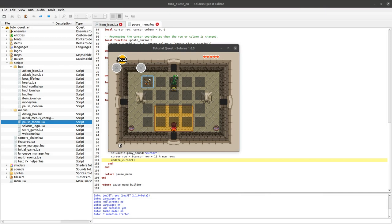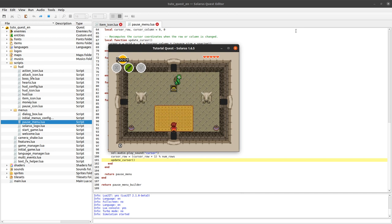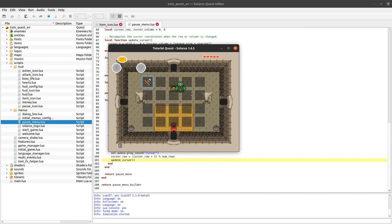Welcome to this tutorial about creating games with Solaris. This is video number 44 and the third one of a mini series about creating an inventory menu.